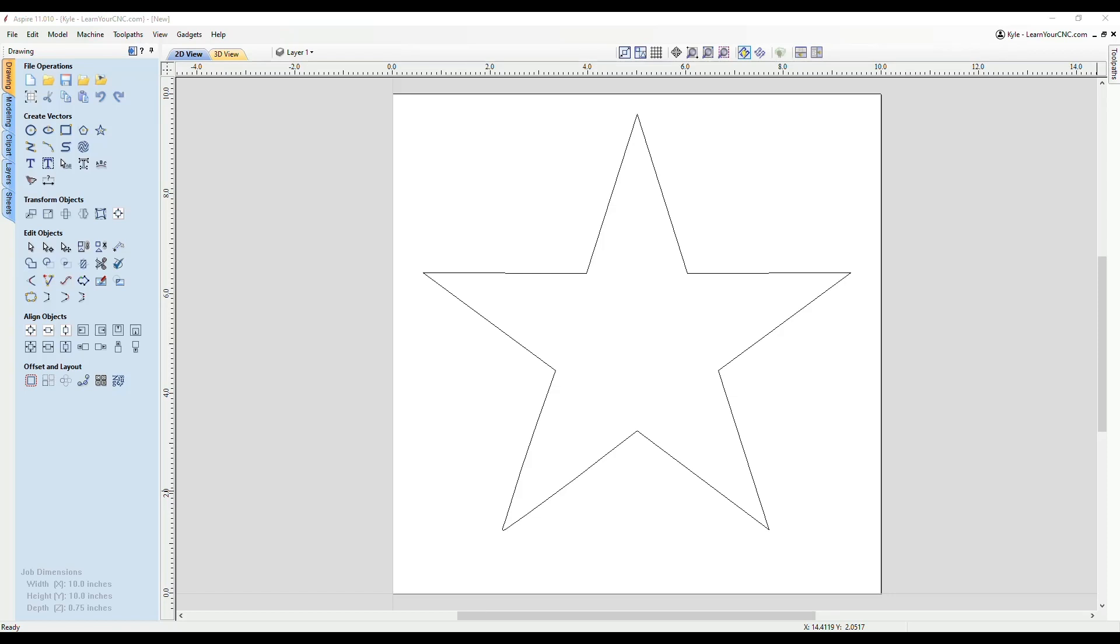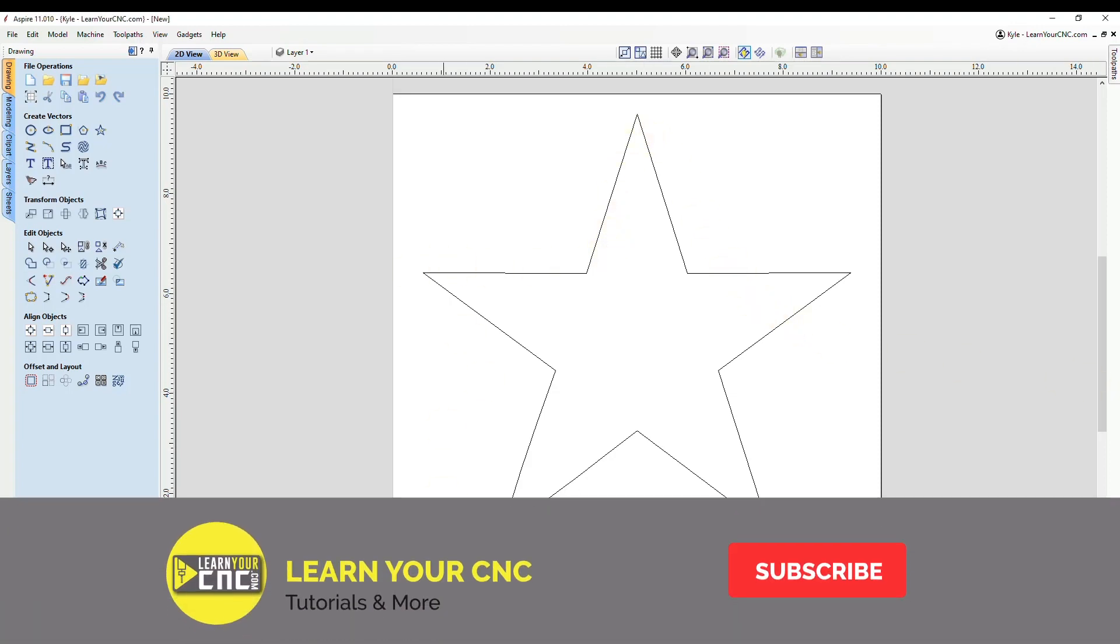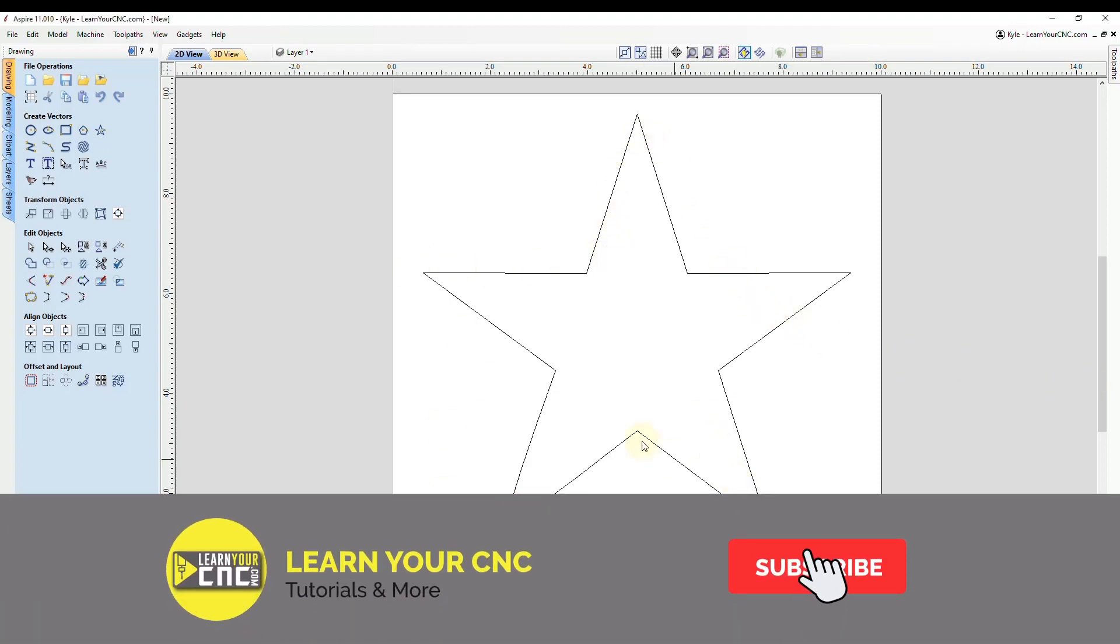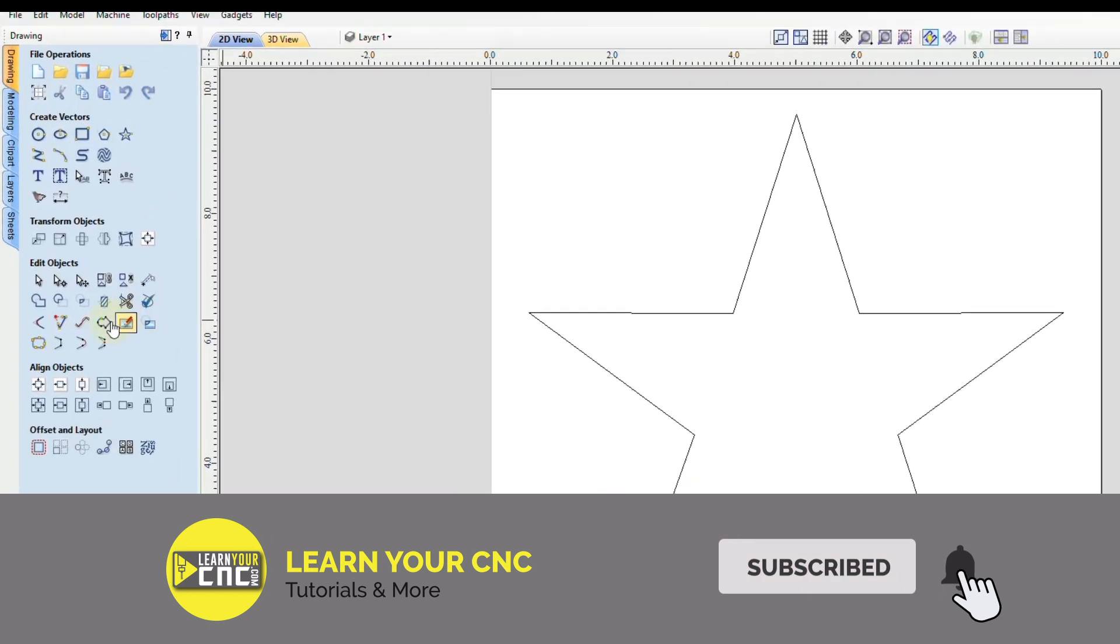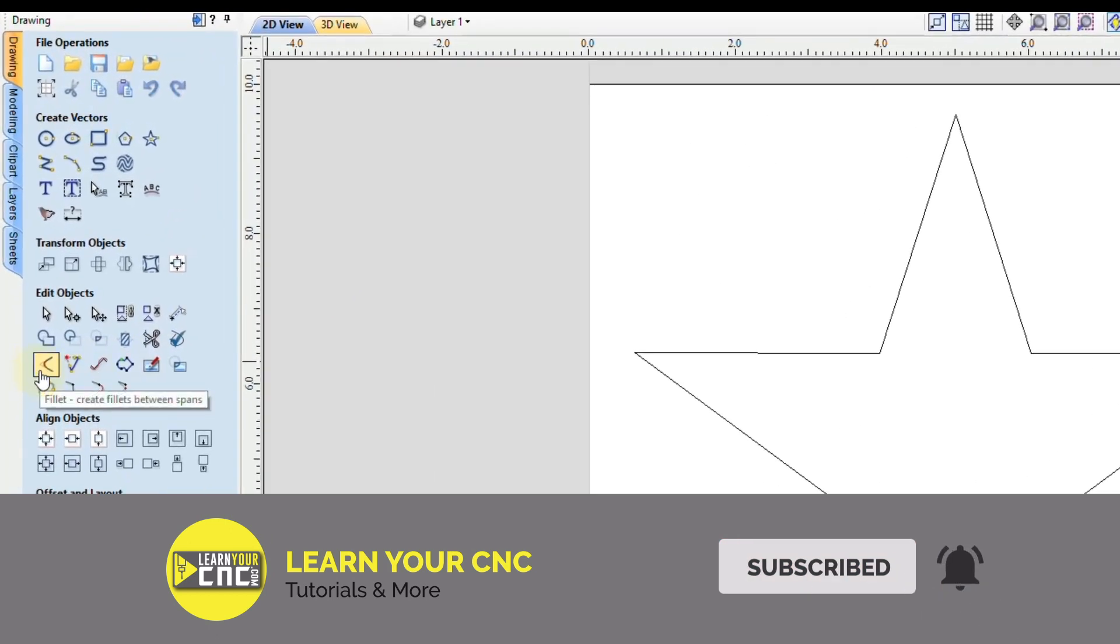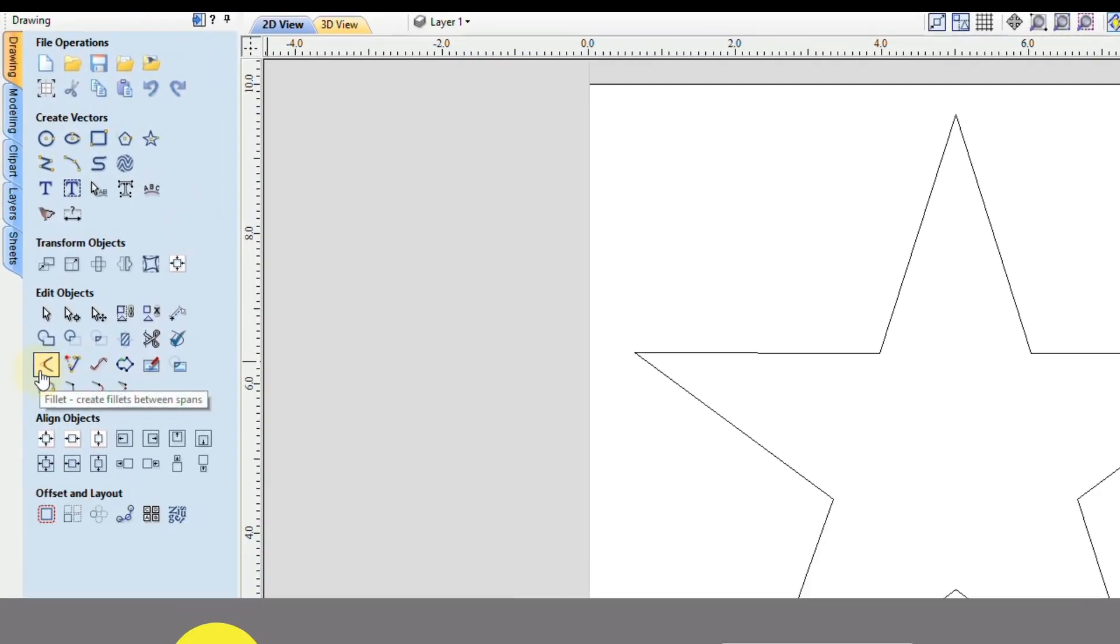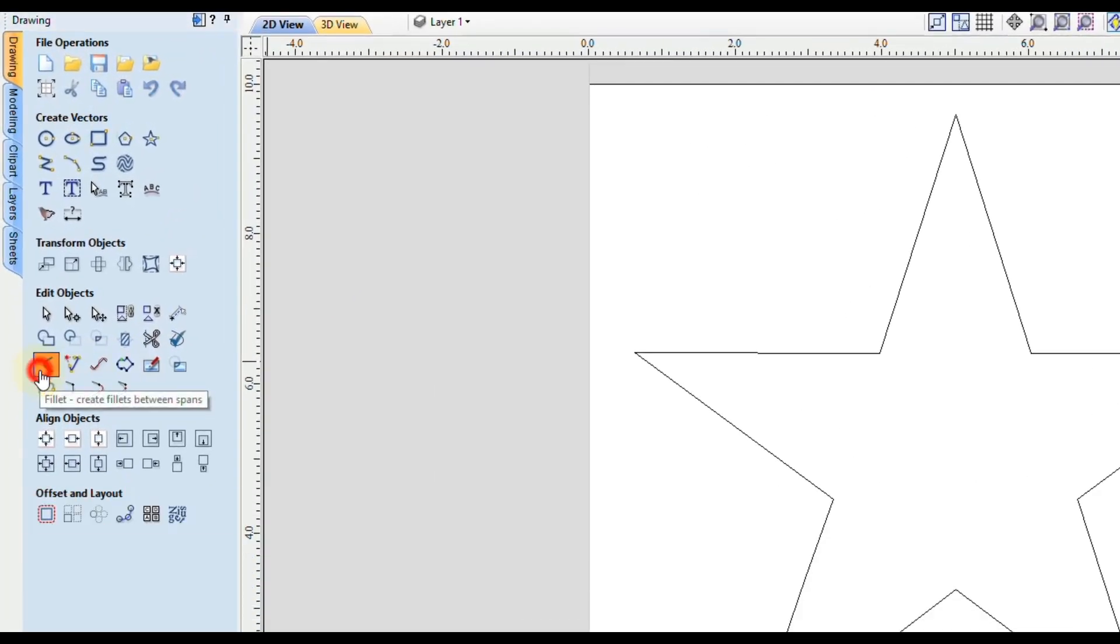Hello everyone. In this quick tip, we're going to look at some common issues with the fillet tool and how to fix them. Okay, to start, you can see I have a simple star here. And we're going to go to the fillet tool, which is in the edit objects menu.